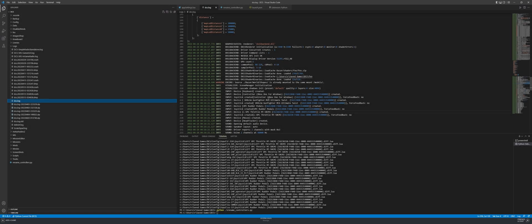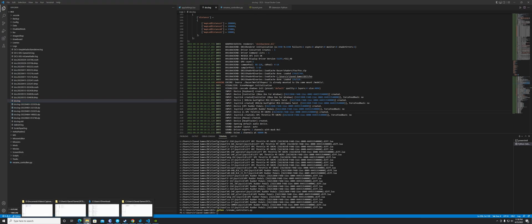Hello, I'm making this video about an issue you might run across where you lose your controller settings. I'm going to start off here in Visual Studio Code.